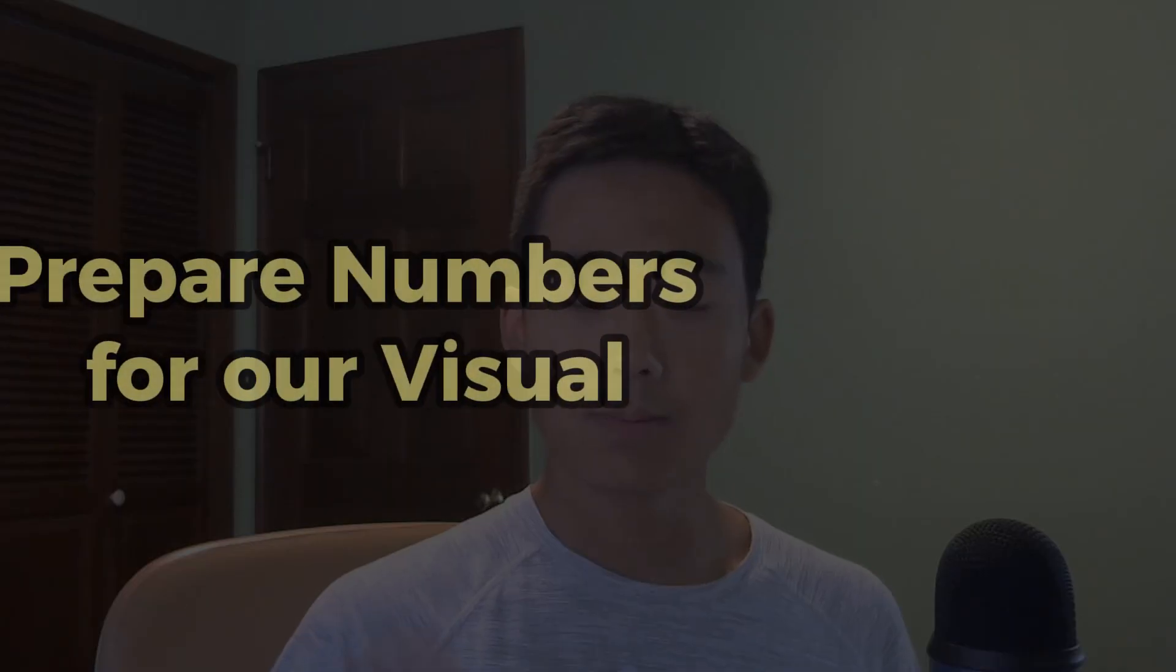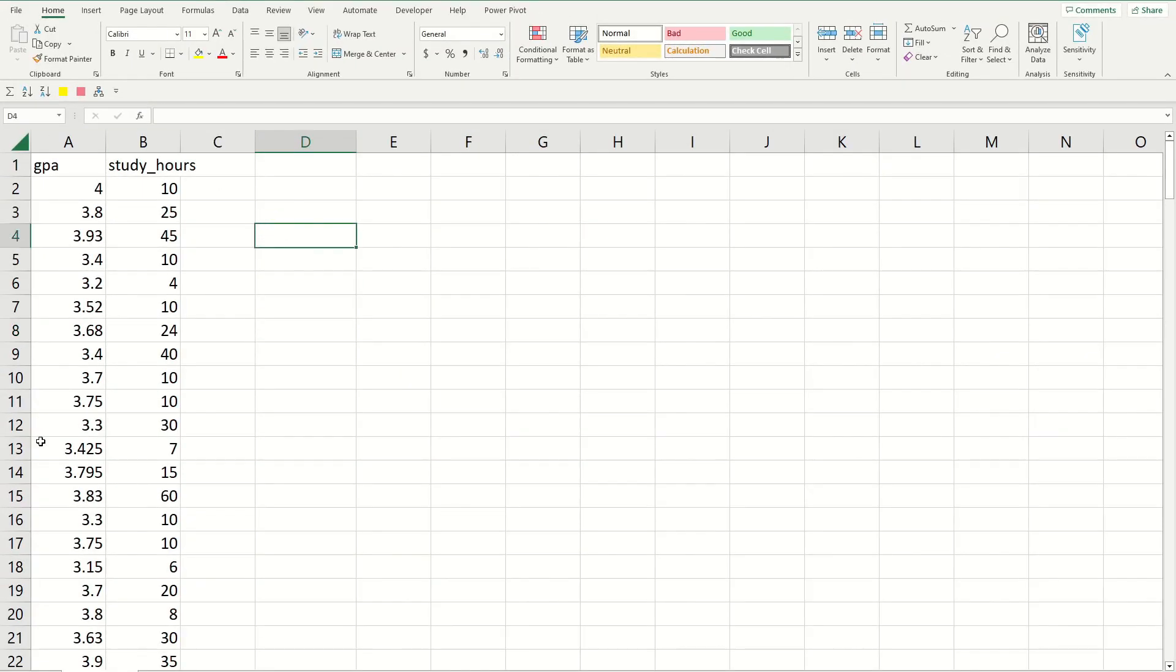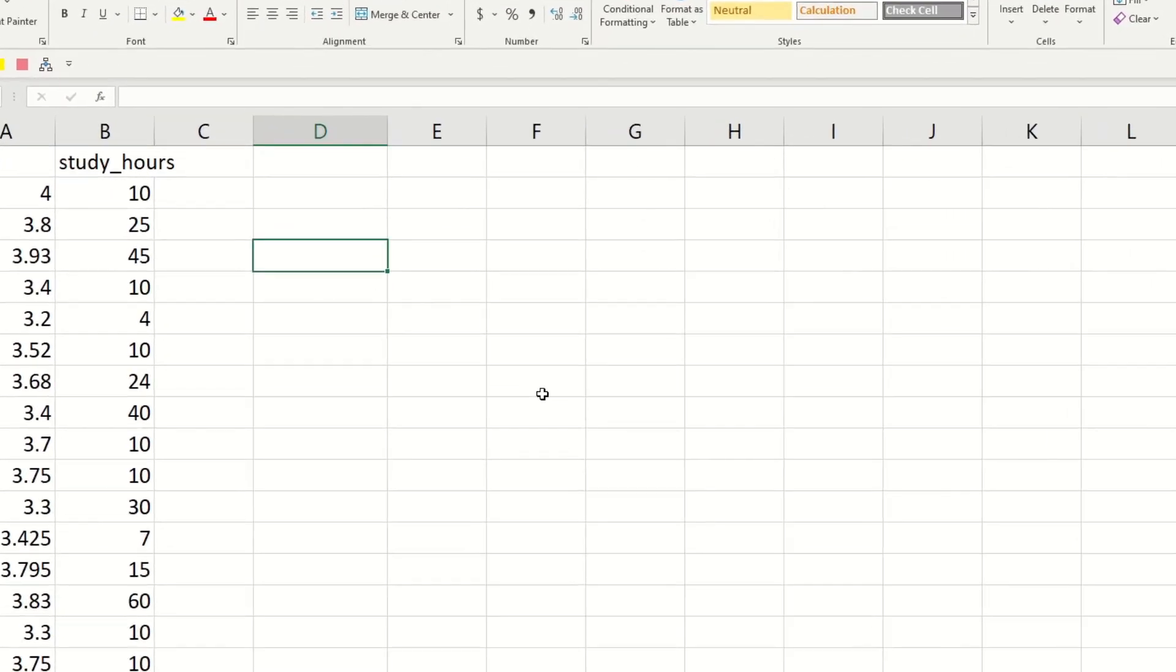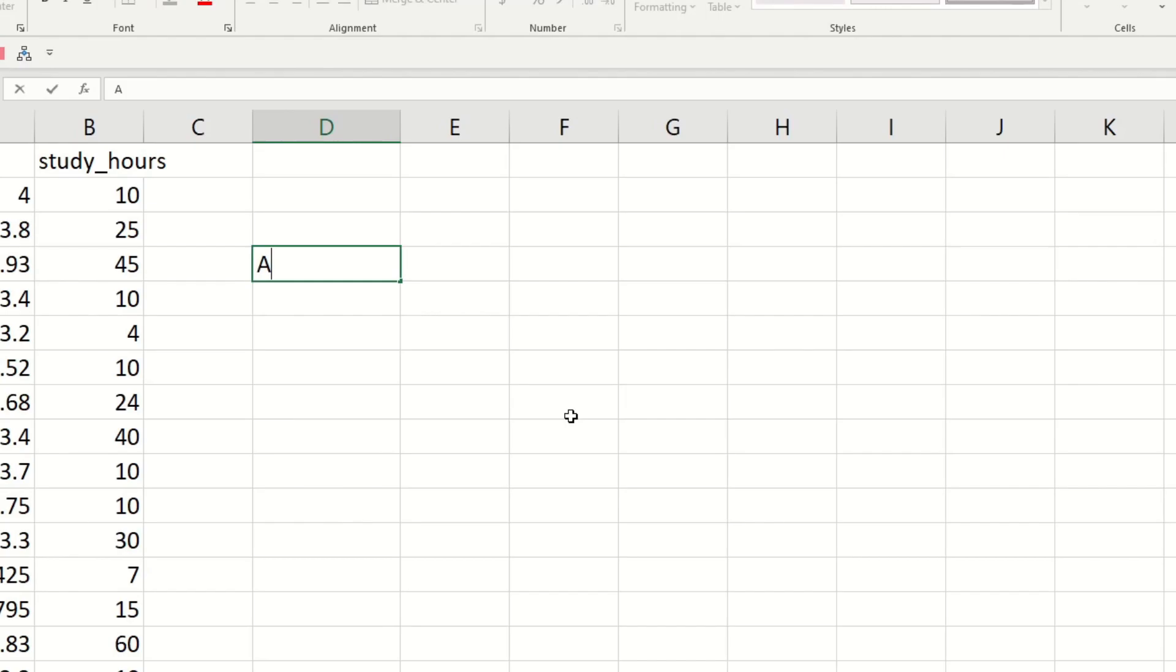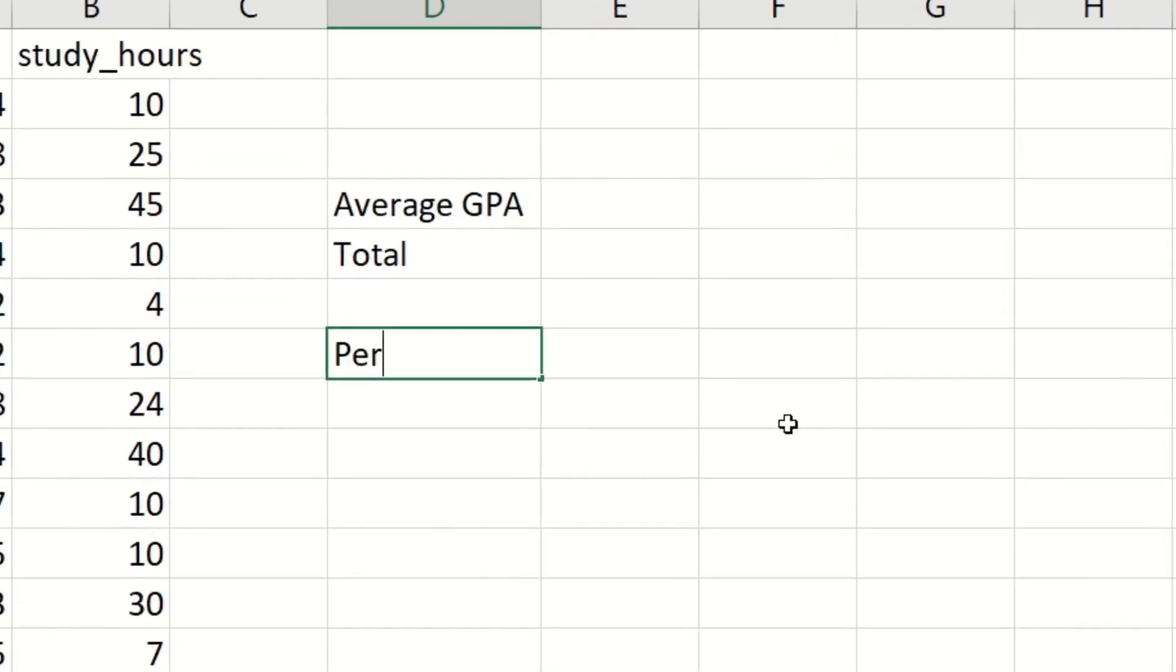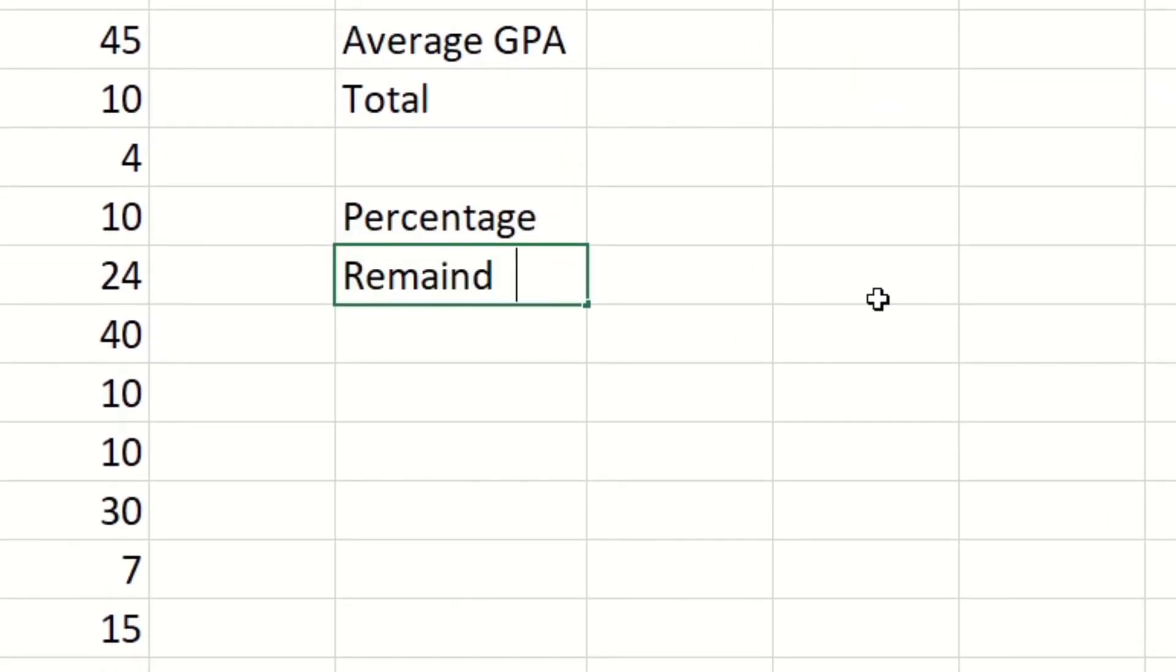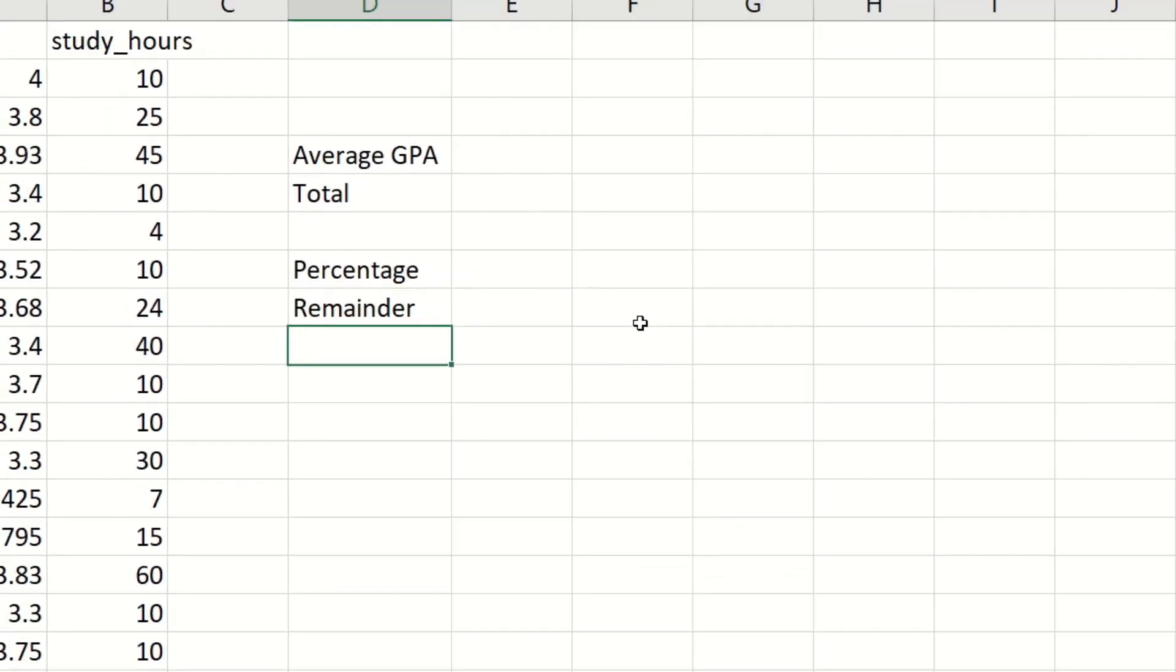The first step is to prepare all the numbers for the visual. So over here next to the data, type in average GPA and then below that type in total, and type in percentage and remainder. You'll see why I'm doing this just in a sec.